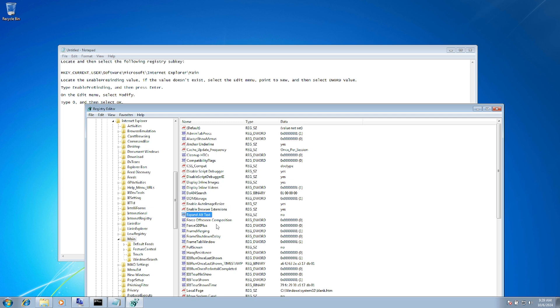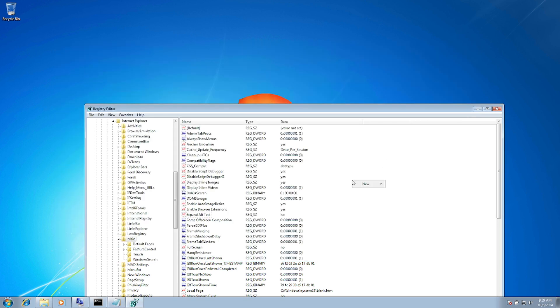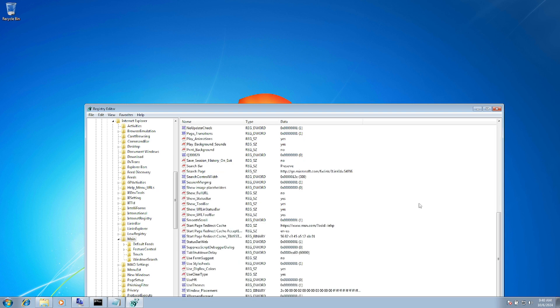If you don't have the EnablePreBinding value, you need to create it. Right-click on the blank area, click New DWORD 32-bit Value, and paste the value name EnablePreBinding.